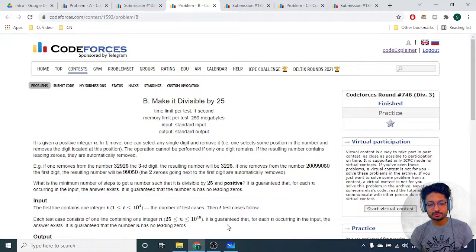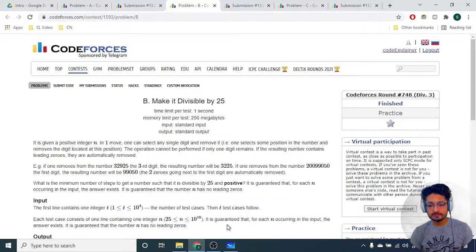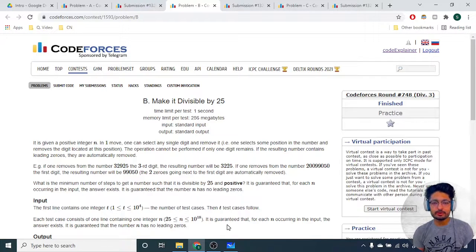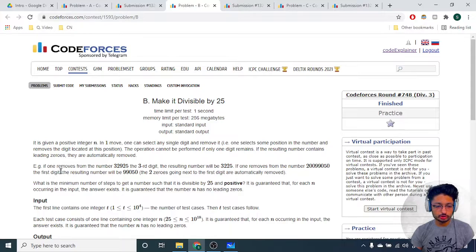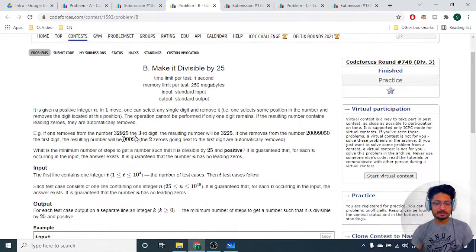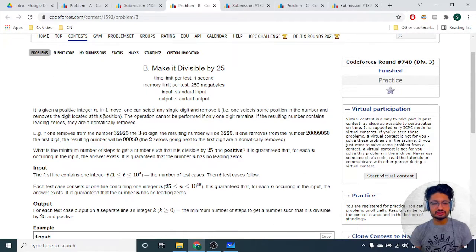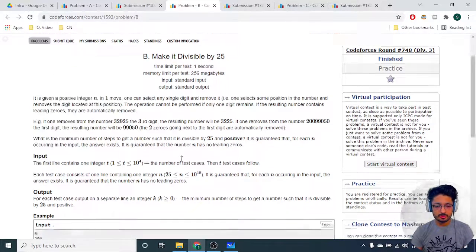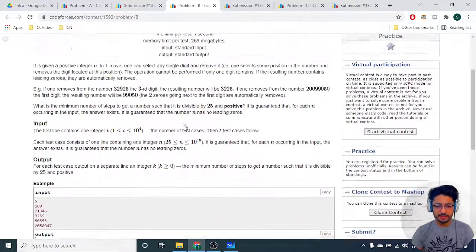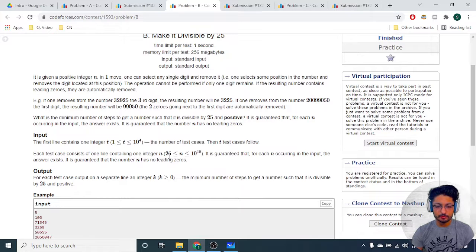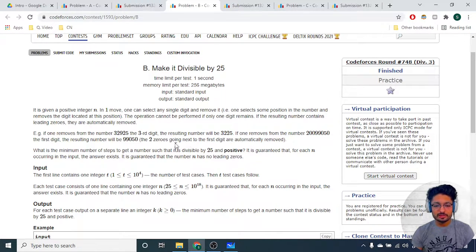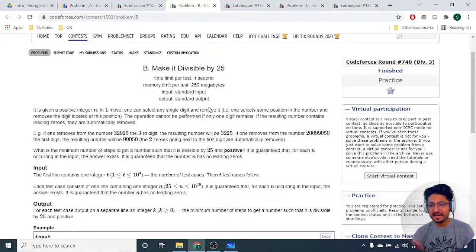Hello friends, let us go over the second problem from the latest Codeforces Round 748. The problem name is Make it Divisible by 25. You are given an integer n and the range for n is from 25 to 10^18.